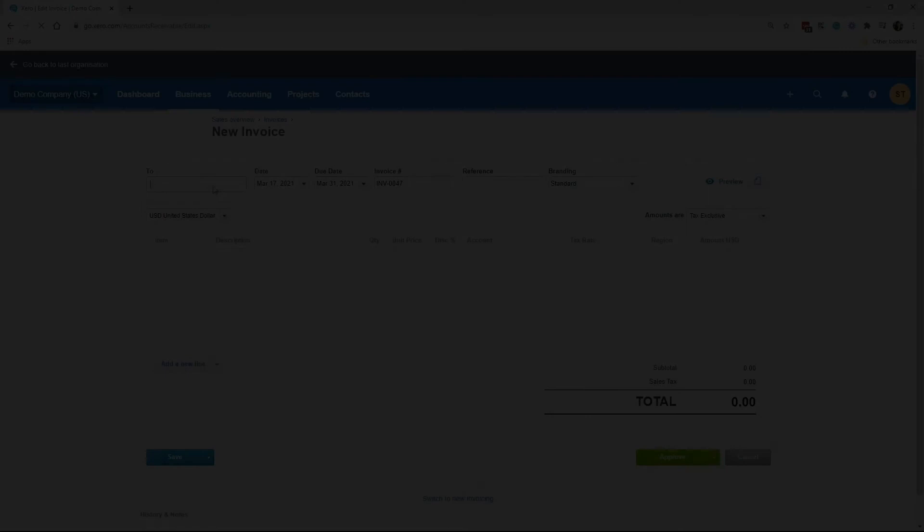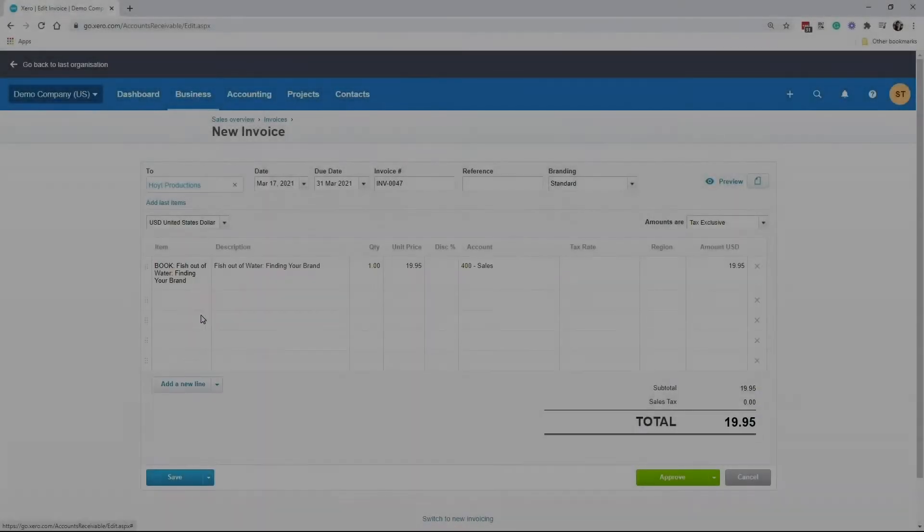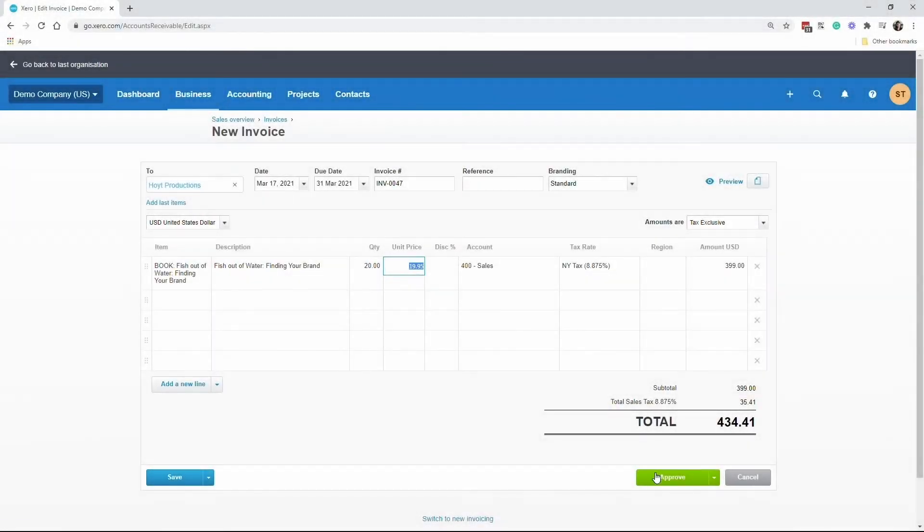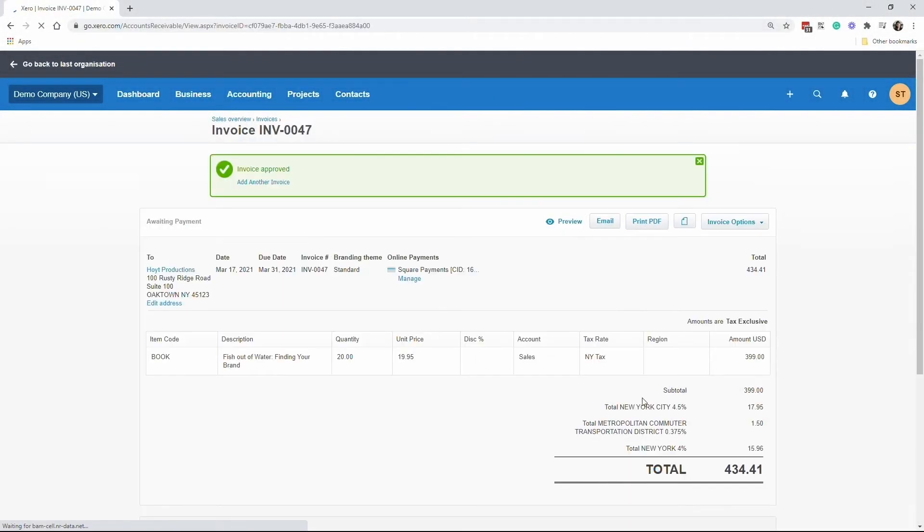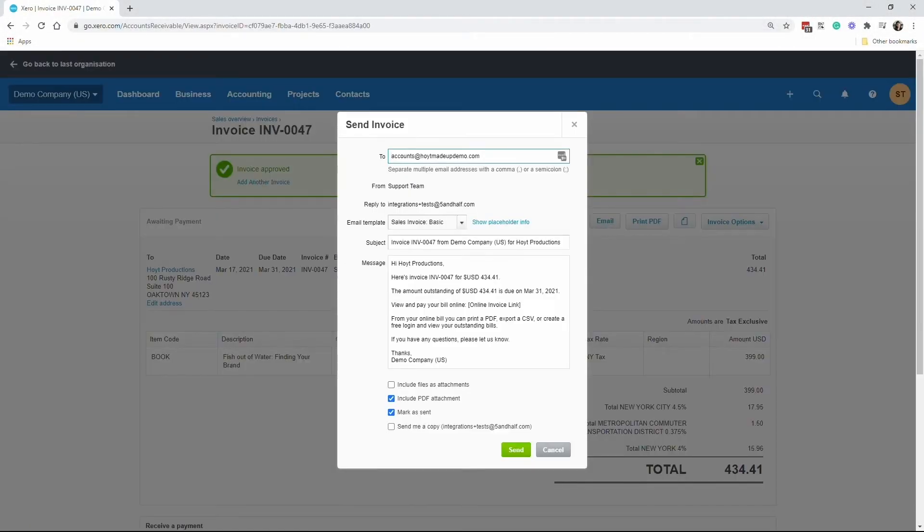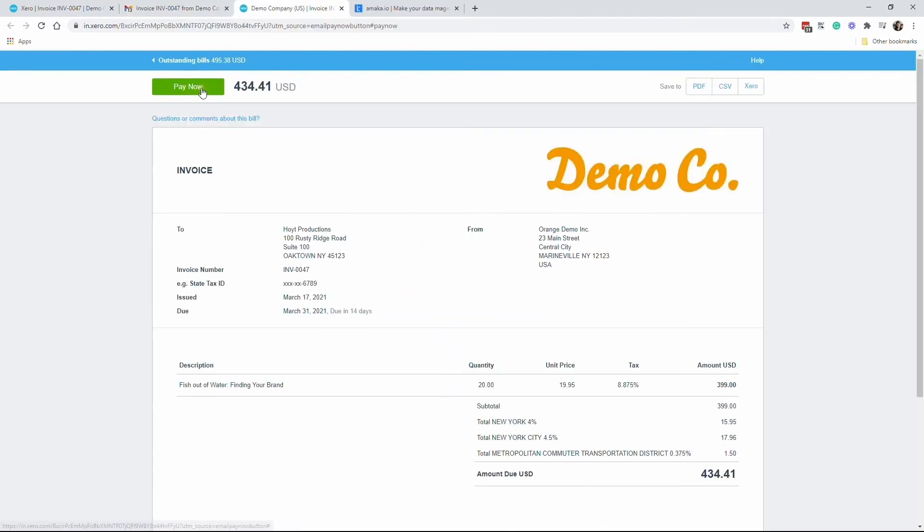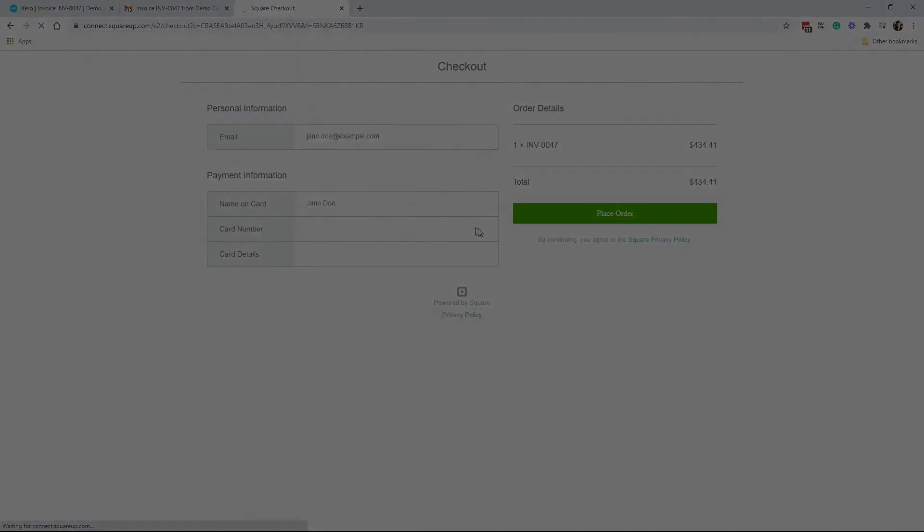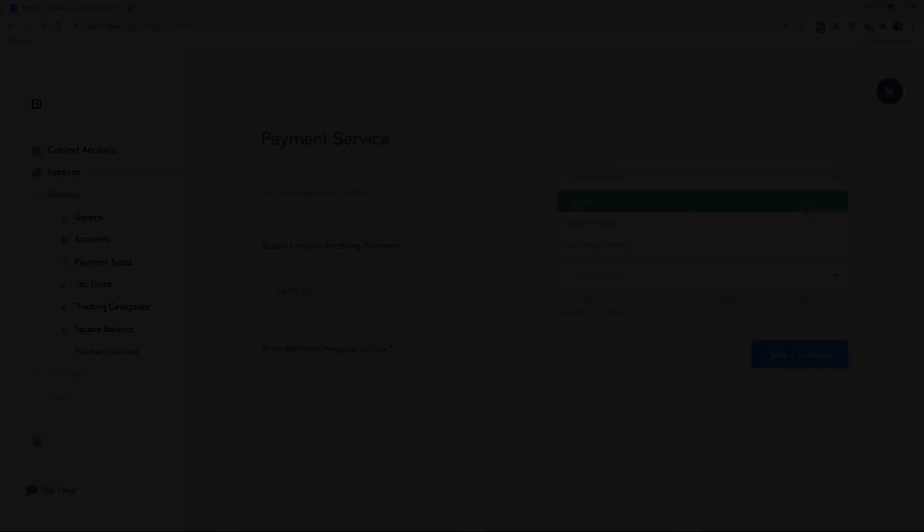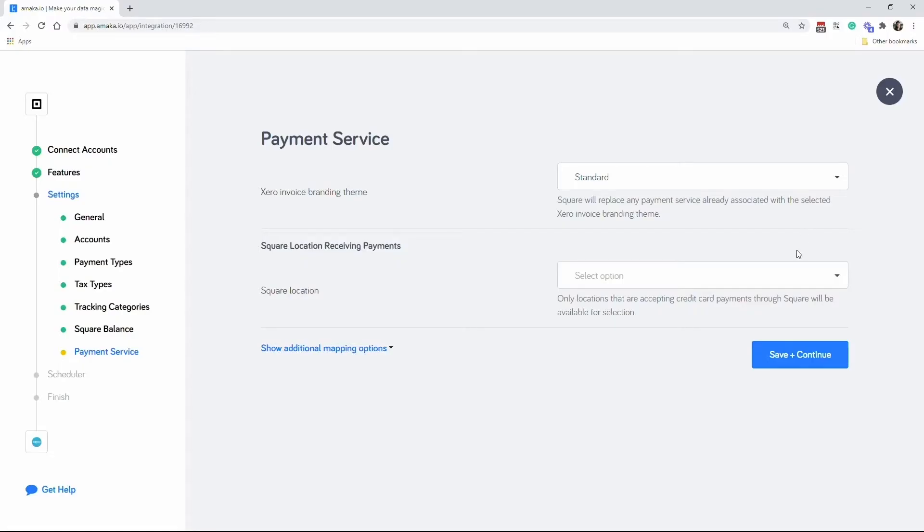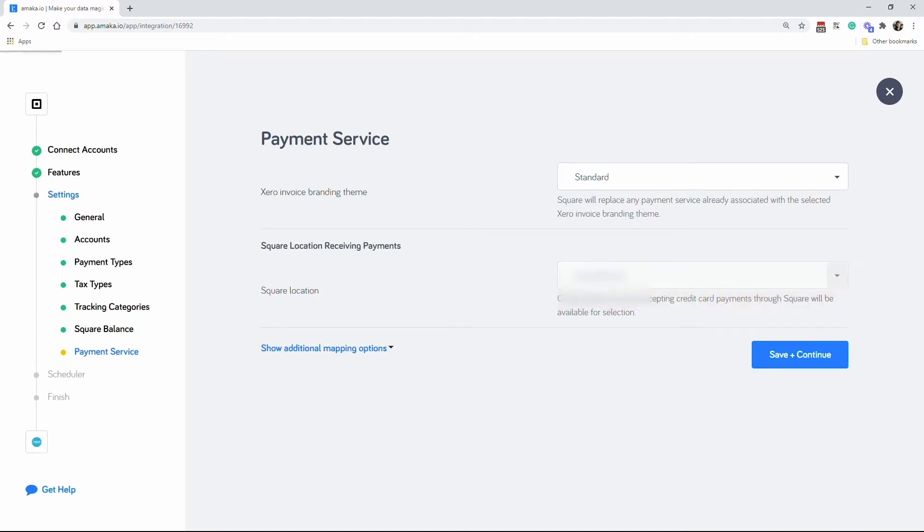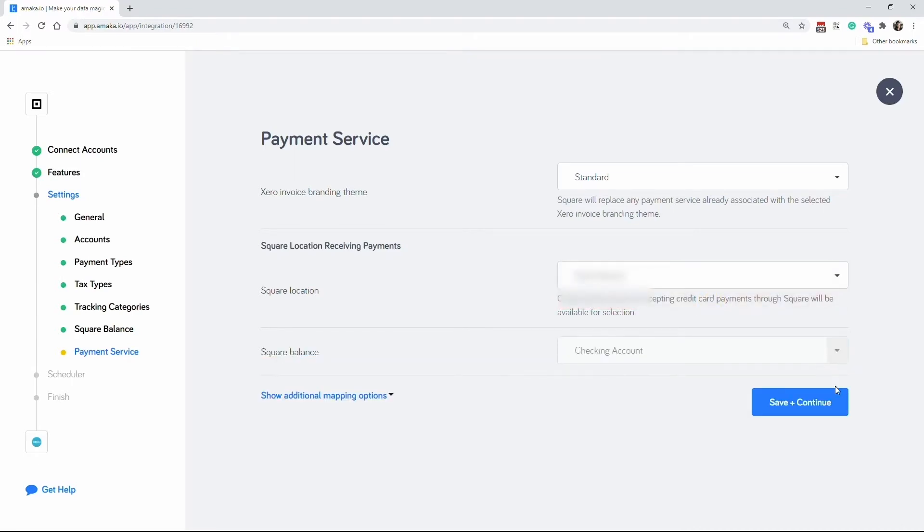Send your Xero invoices and your customers will have the option to pay the invoices using a credit card via Square. Map the invoice branding theme where you would like to attach the payment service, and then map the location where you would like to receive the payments.